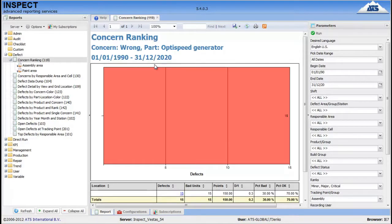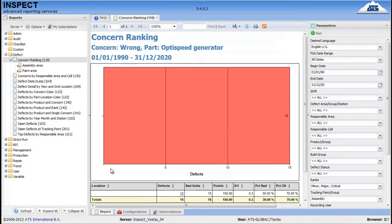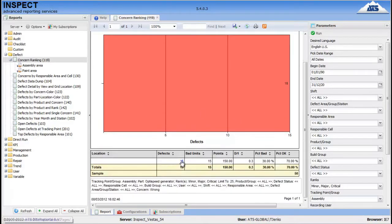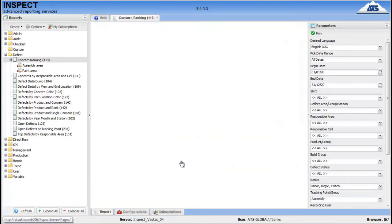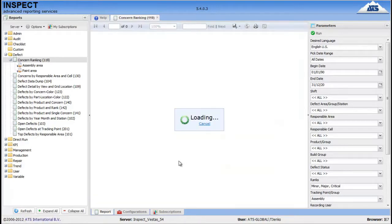Okay, now this chart looks a little bit odd because we are looking at the locations chart. And as the OptiSpeed Generator only has one location, we only have one big bar. So, we select this hyperlink now. This will give us all the units that contain this defect.